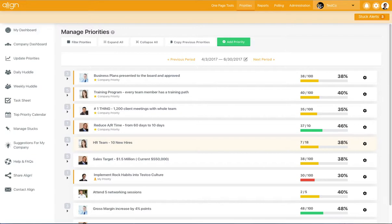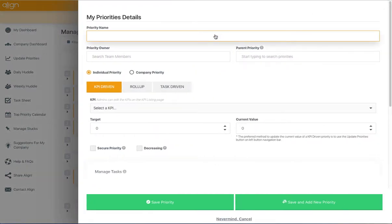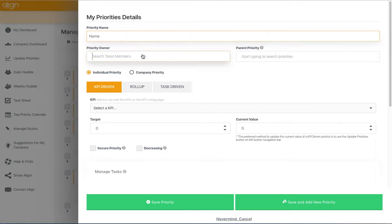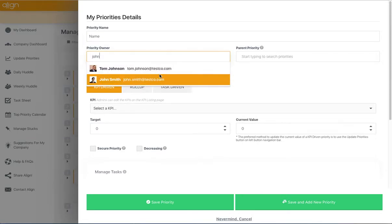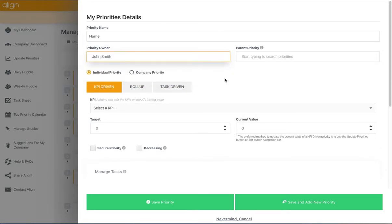To create a task-driven priority, you'll hit the Add Priority button. You'll need to give the priority a name and assign it an owner.